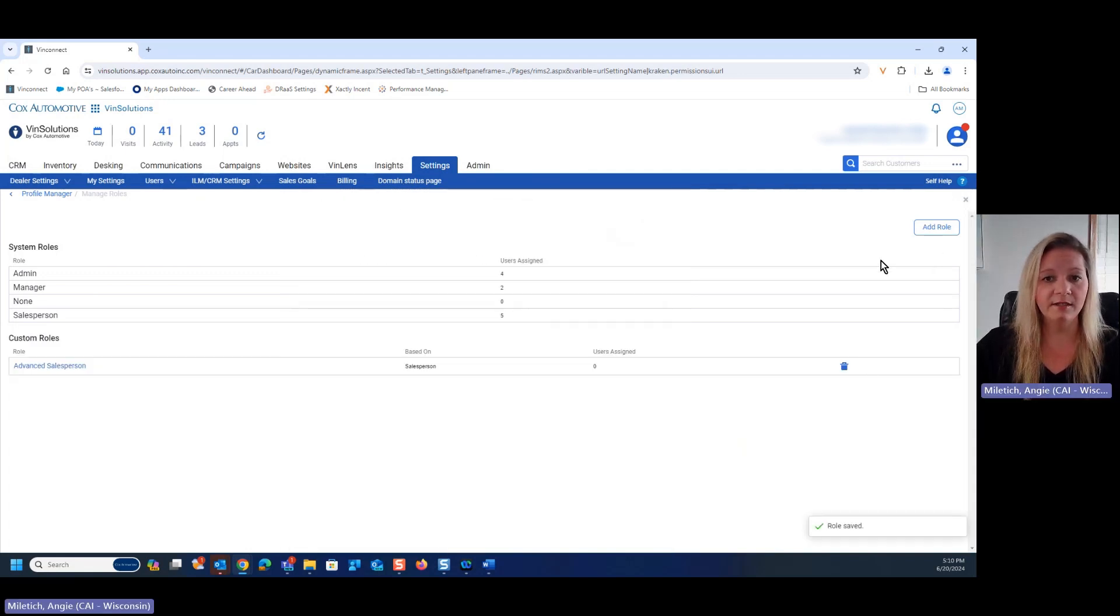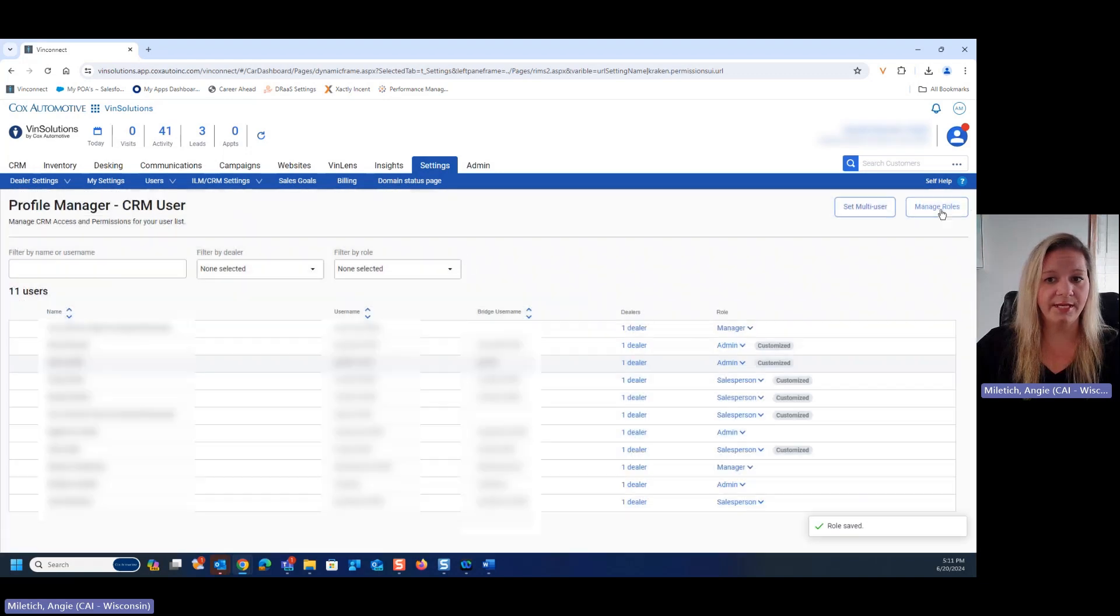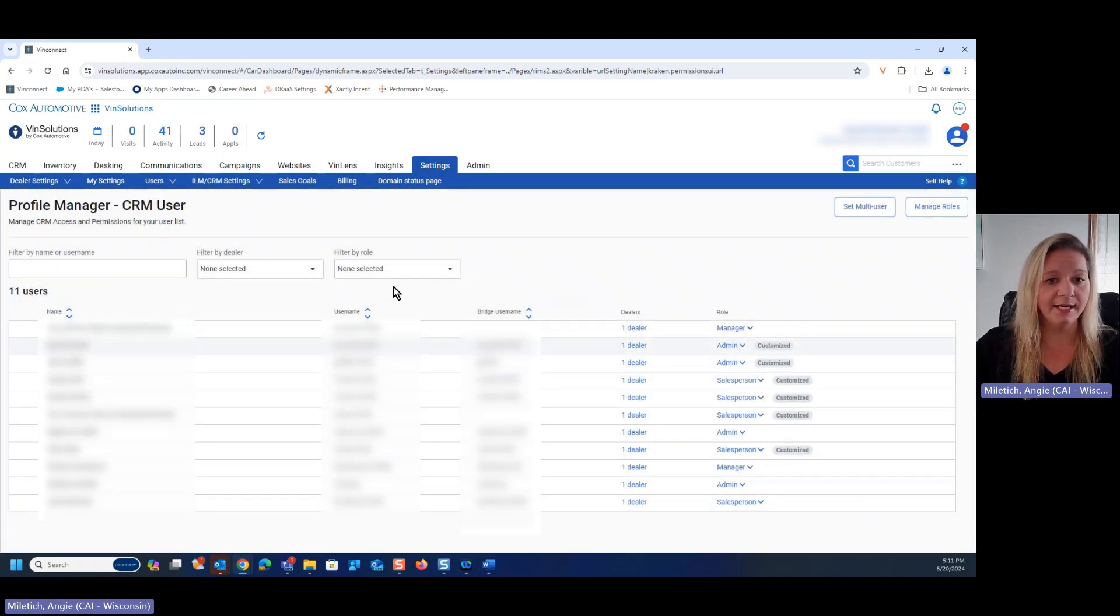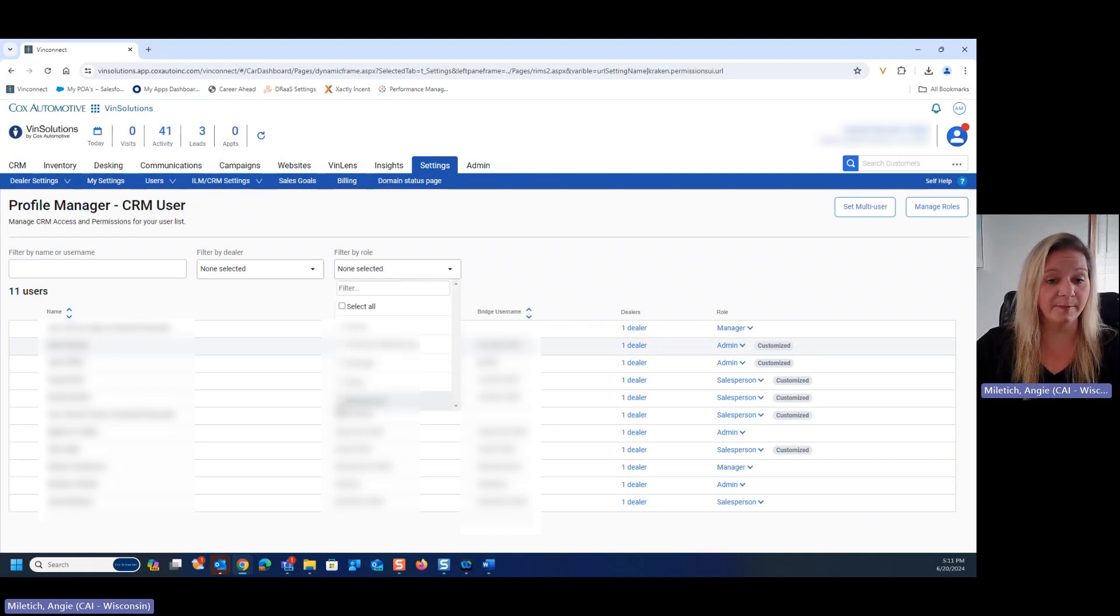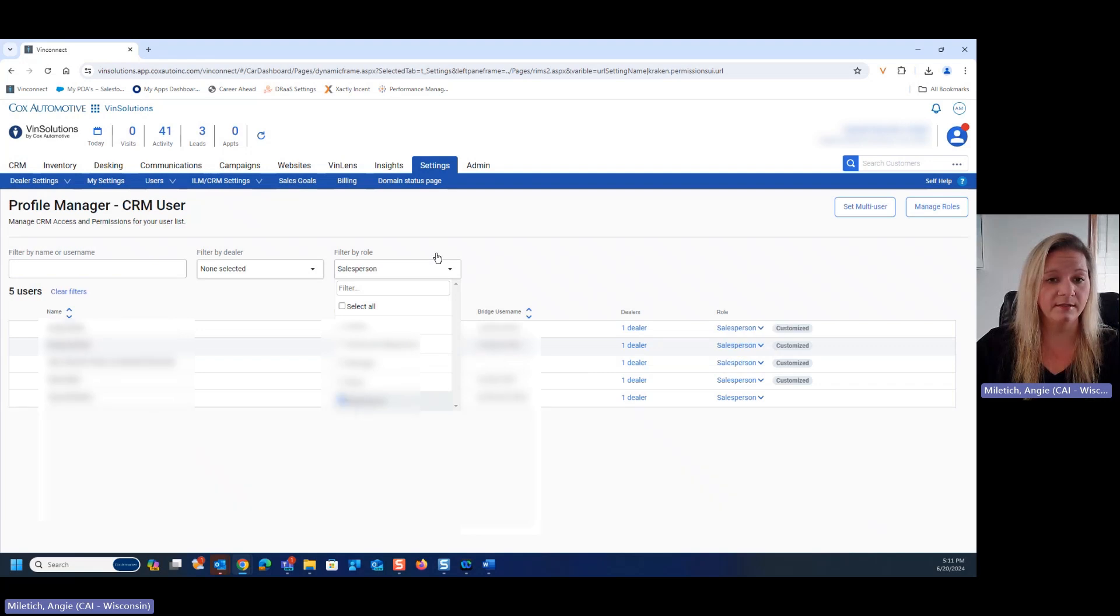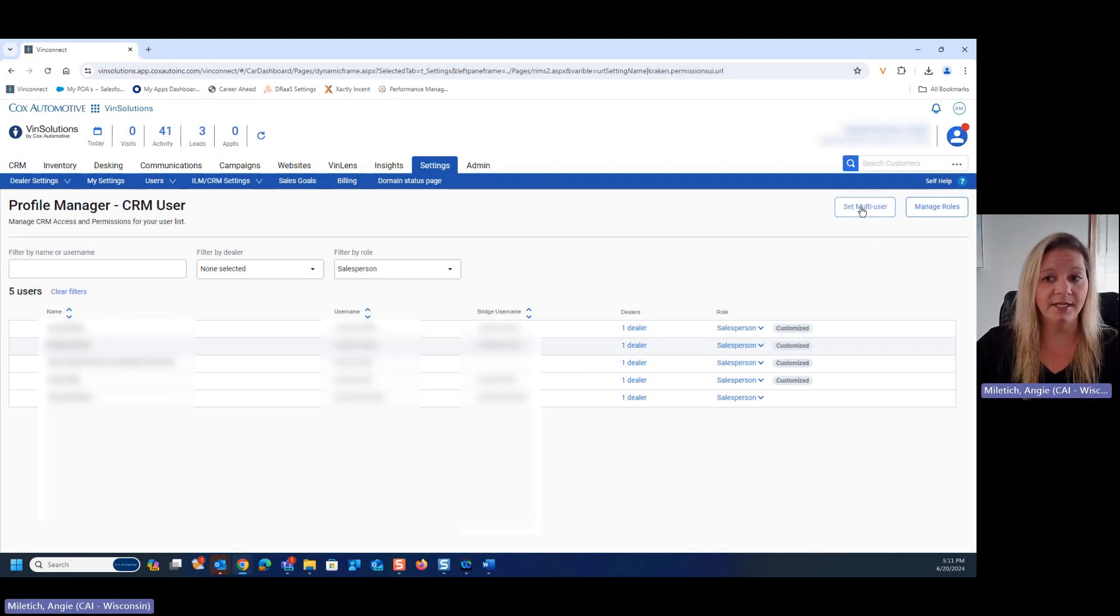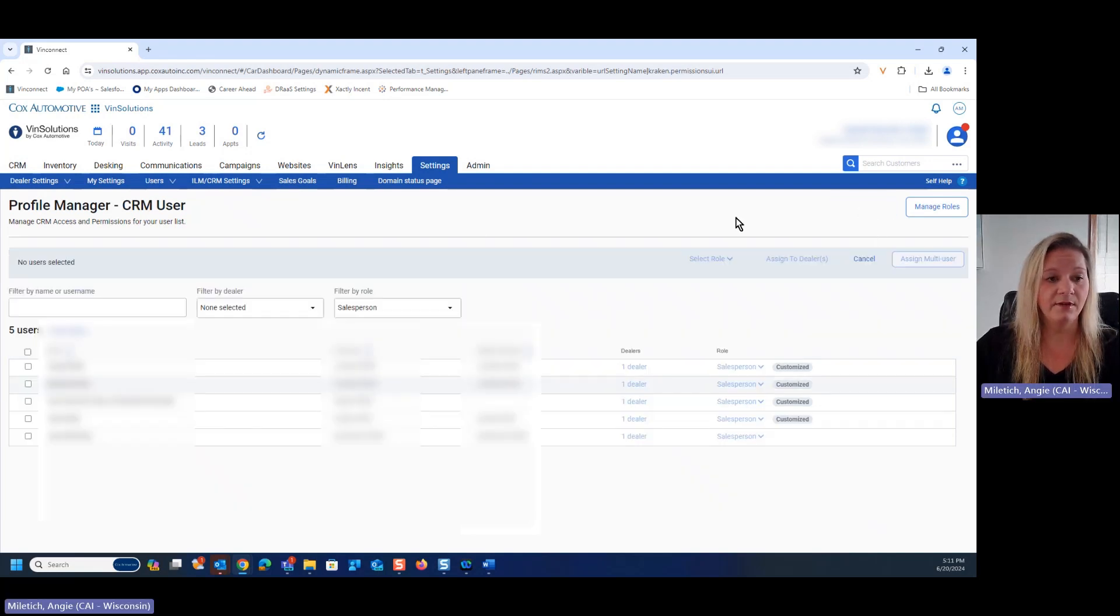From here, we're going to X out so we get back to the main screen, and I can filter by name, dealer if you have multiple, or role. In this case, I'll click filter by role and salesperson, and then I can click set multi-user.